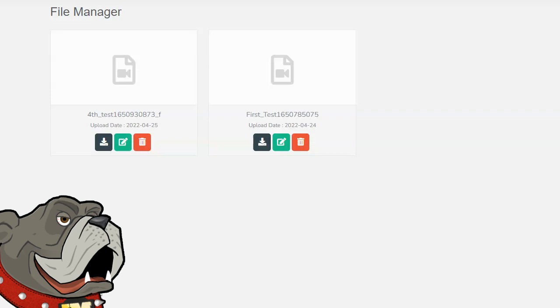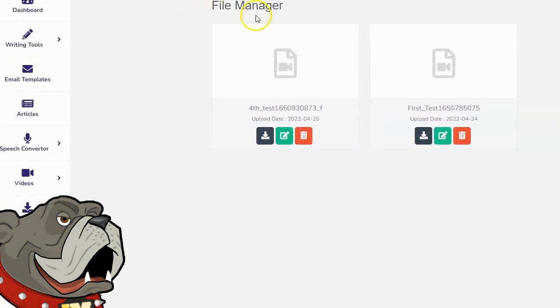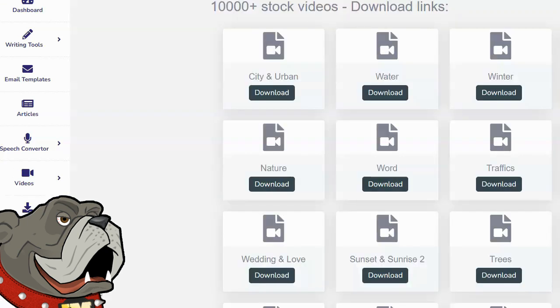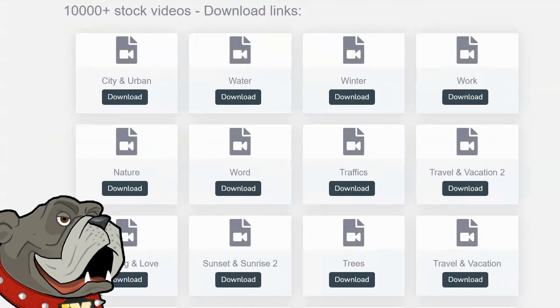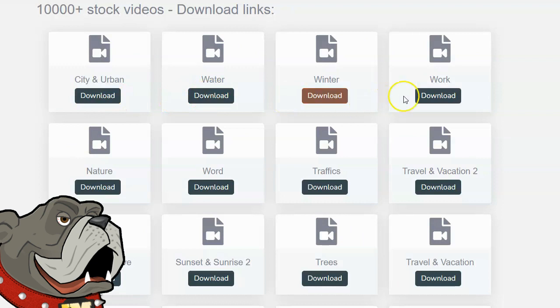In addition to being able to create videos and create text-to-speech, this does have a bunch of other things that they include for free, and I was pretty impressed to see them. The first thing I noticed is the HD videos. If you click on HD videos, you can see there are thousands of stock videos that you can download. Each one is broken up into categories. For example, city and urban, water, winter, work.